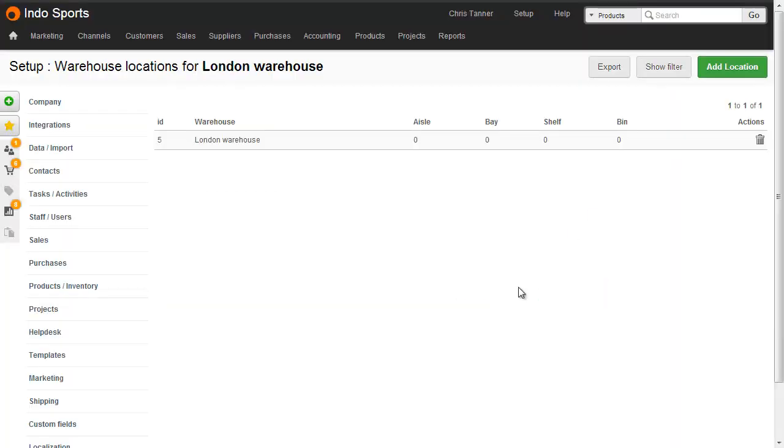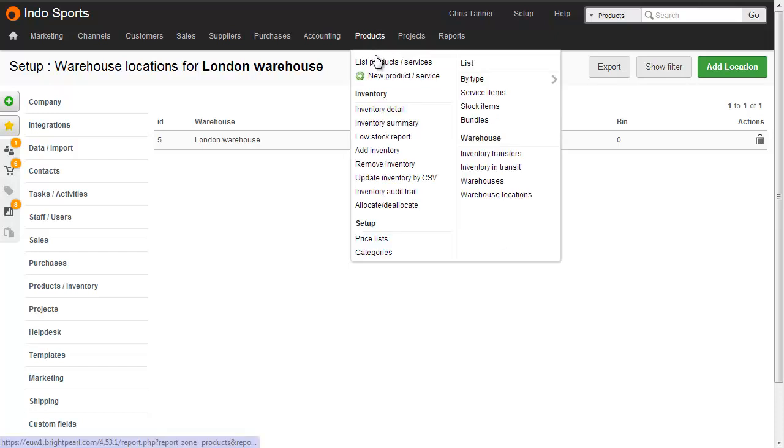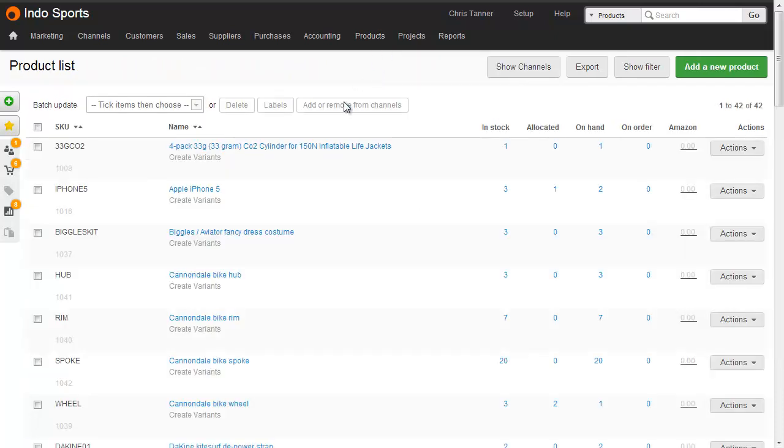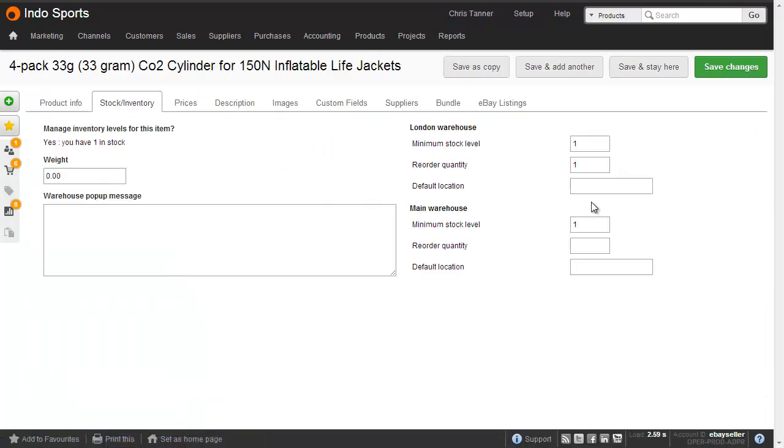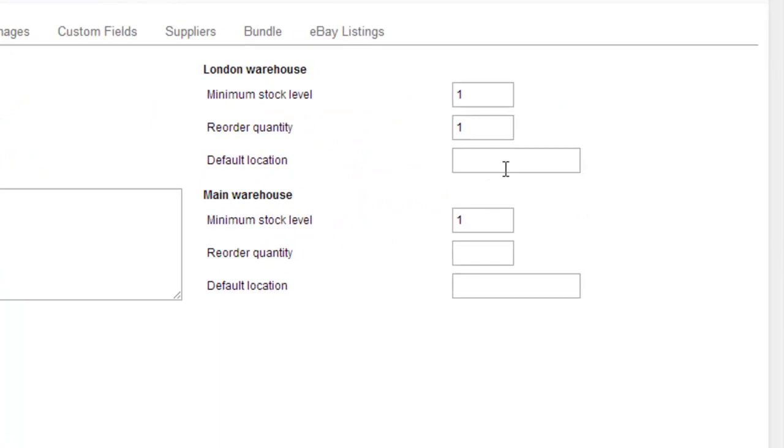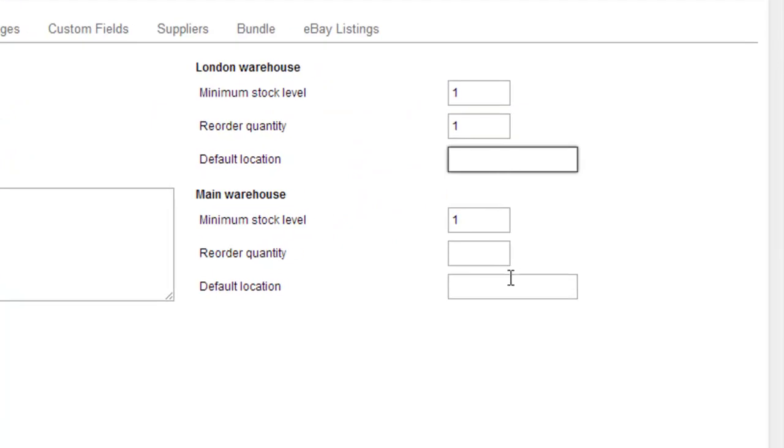Now that we have a few locations for the main warehouse, let's add them to a product. From the product list, choose to open a product, and in the Stock and Inventory tab, you can see that you've got a default location field now for each of your warehouses.